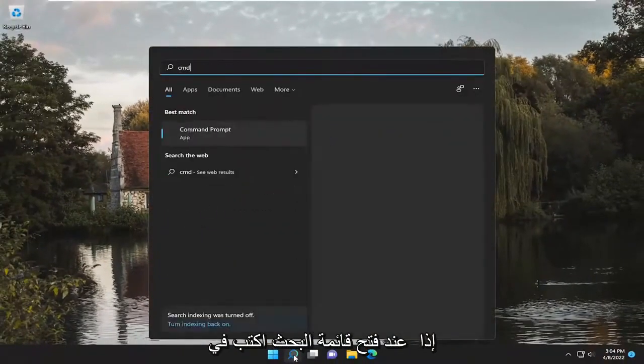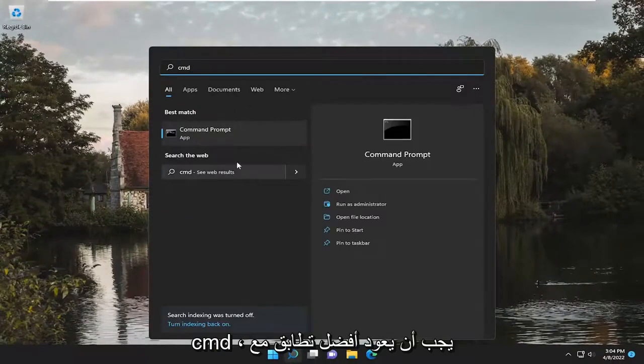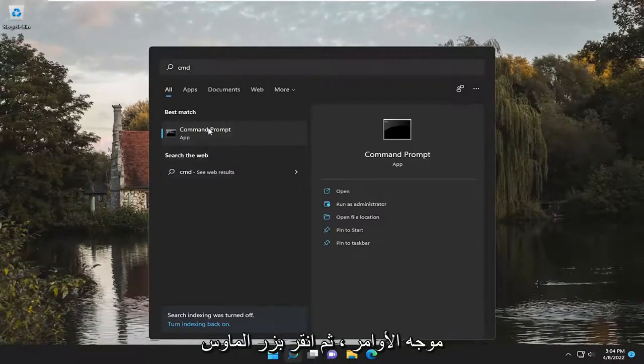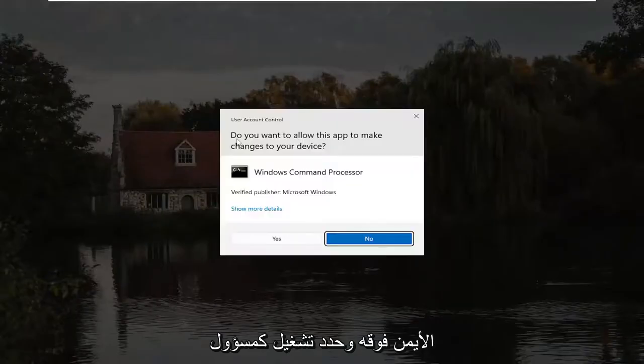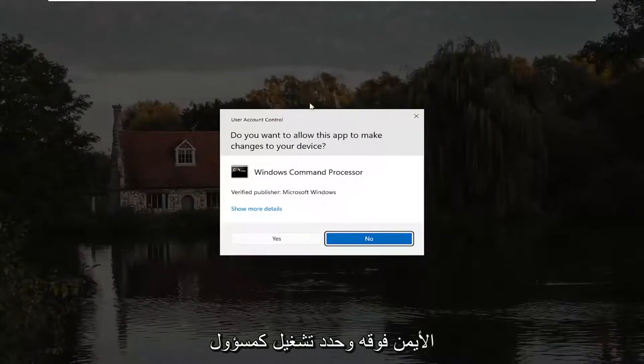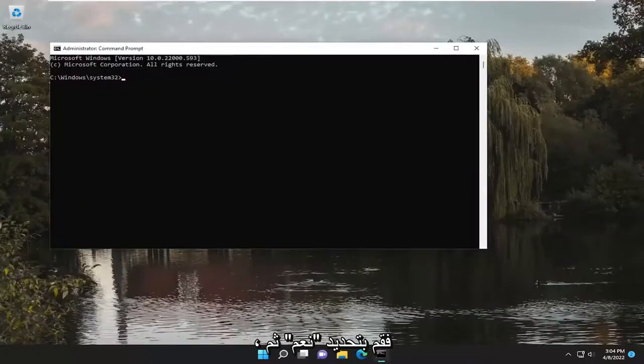is to open up the search menu and type in CMD. Best match, you'll come back with Command Prompt. Right-click on it and select Run As Administrator. If you receive a User Account Control Prompt, select Yes.